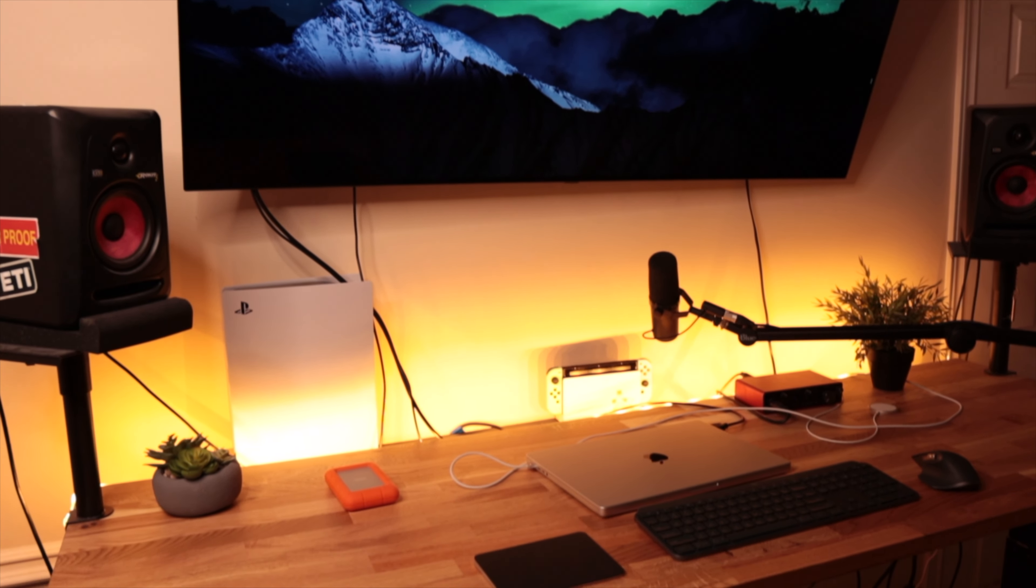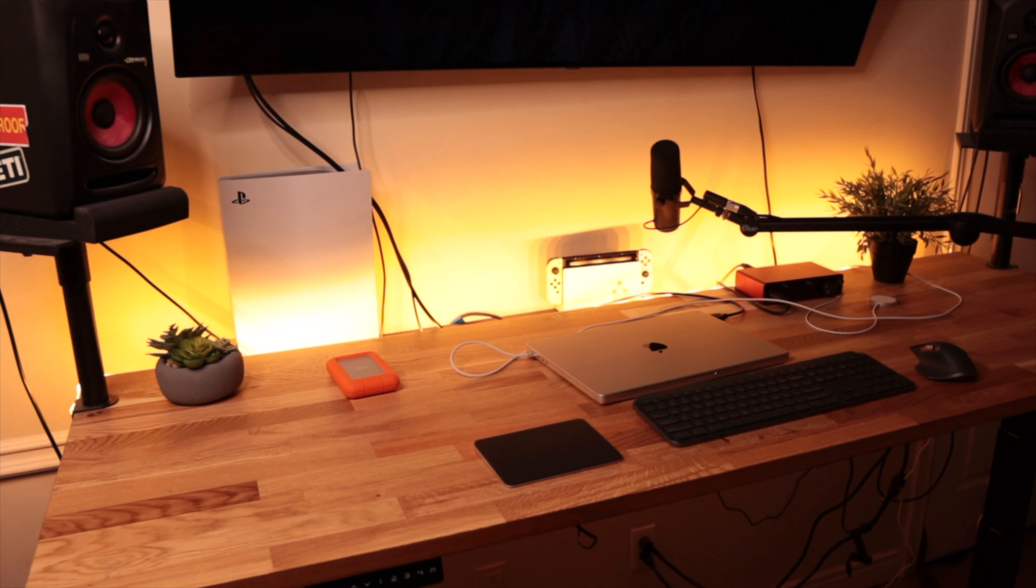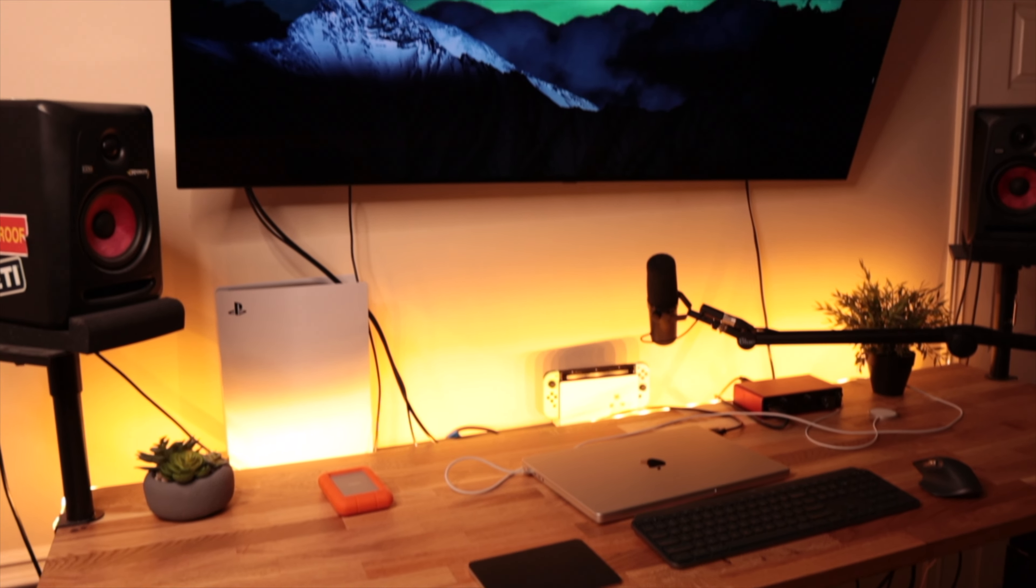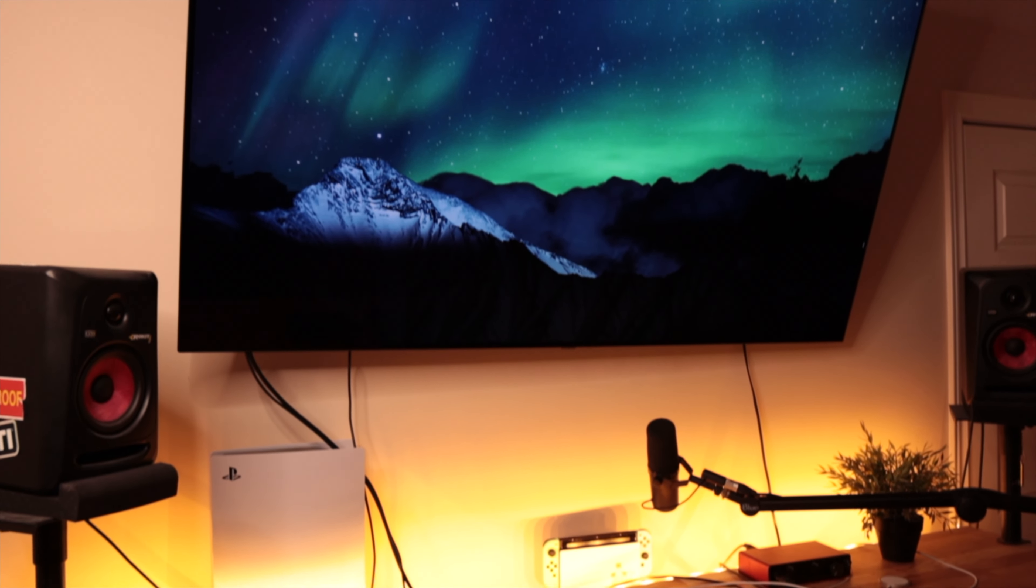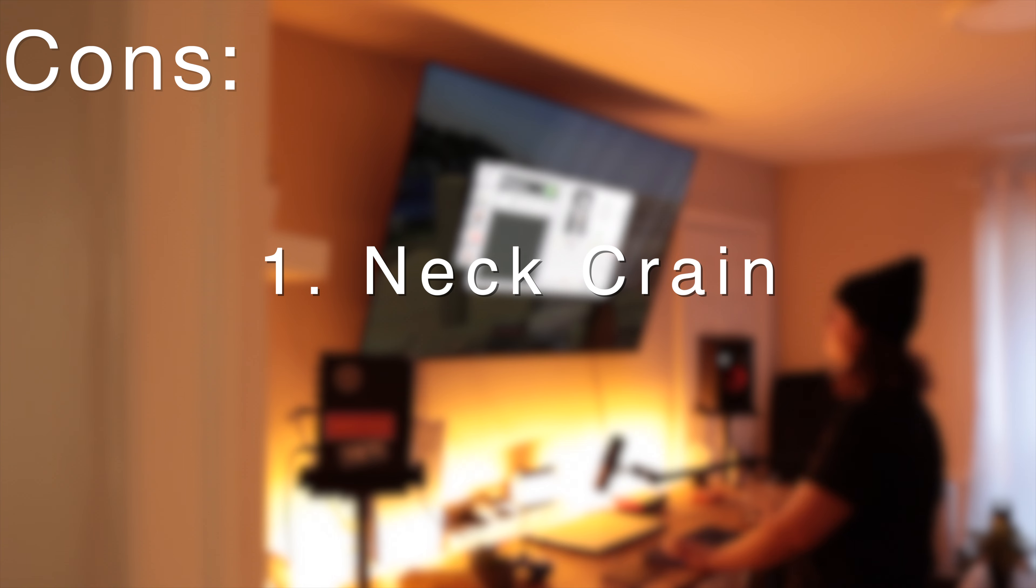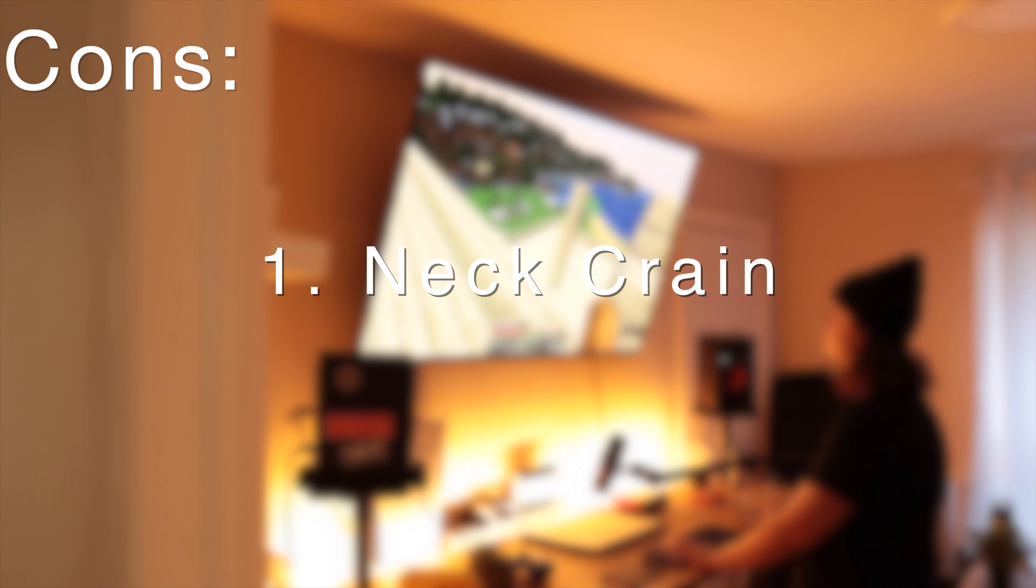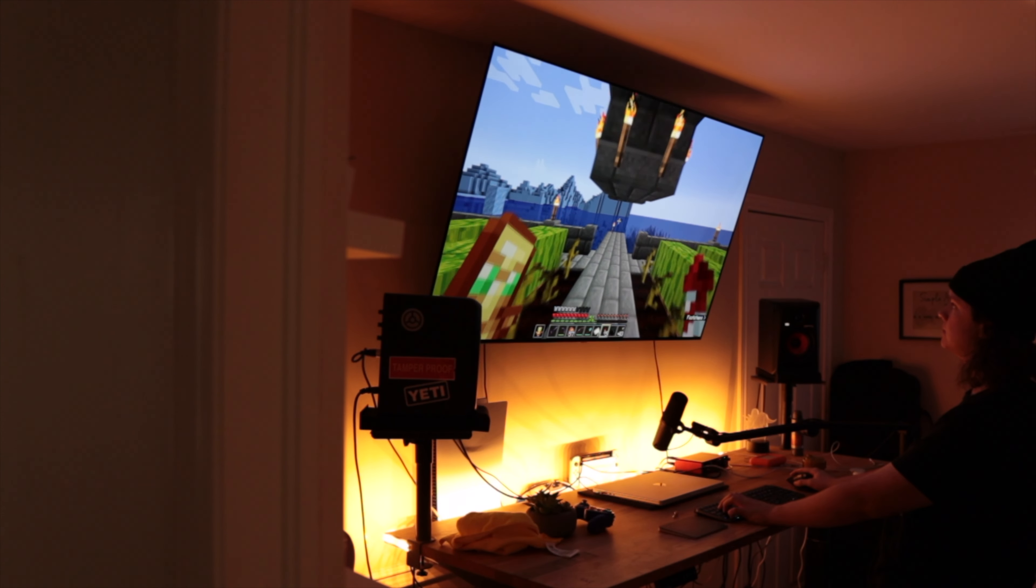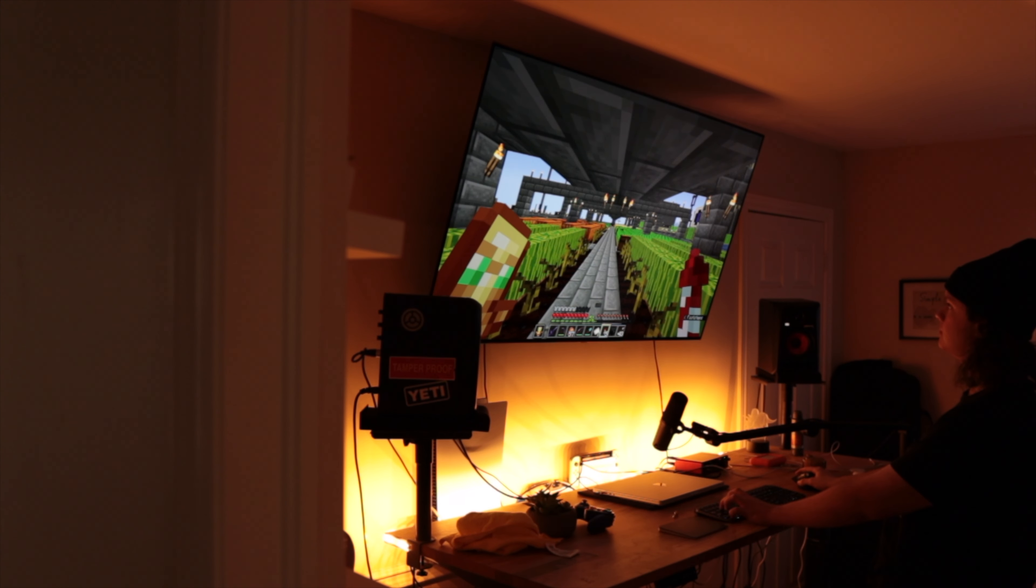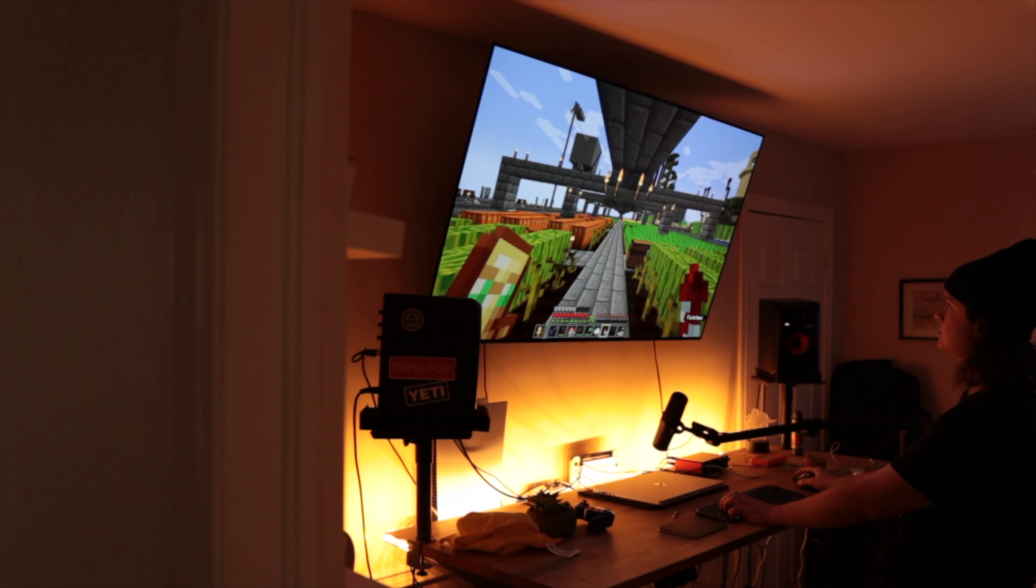Two, immersion. Because of the size of this thing, you naturally feel so immersed in first person games like Minecraft. Or even if it's just regular productivity, you only see what you need to work on.